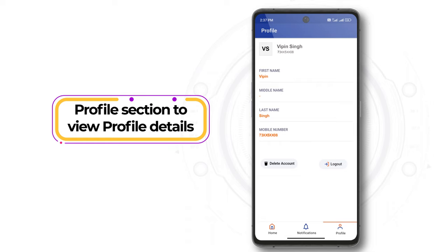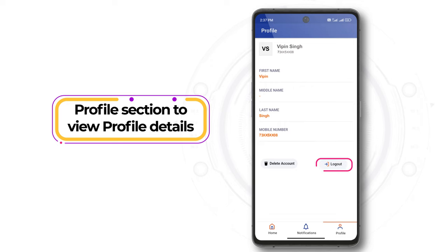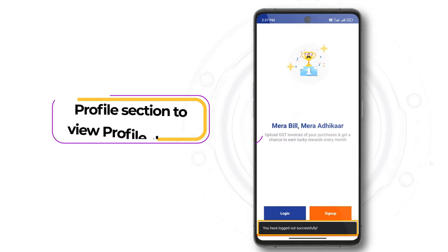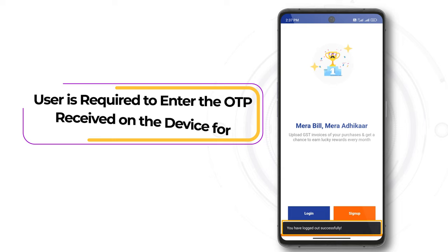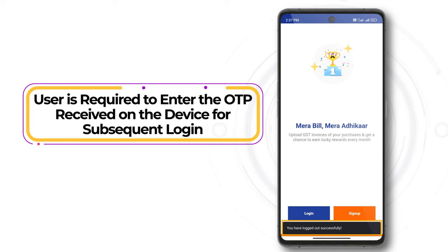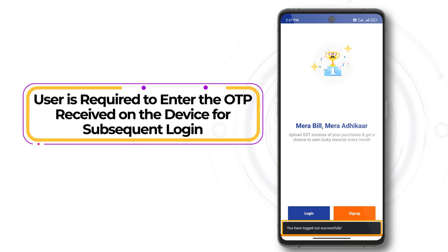There is also a Profile section where users can view their profile details entered during sign-up. At the lower part of this page, users also get the Logout button by which they can simply log out of the application. The user is required to enter the OTP received on the device for subsequent login.